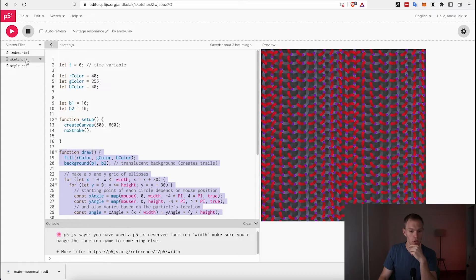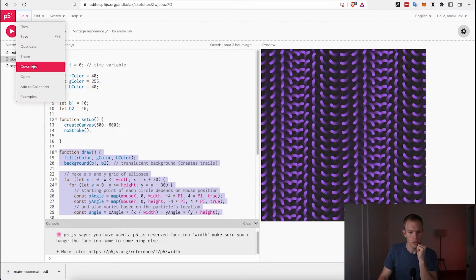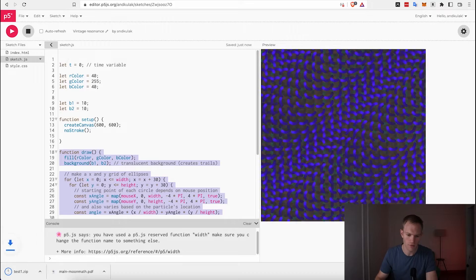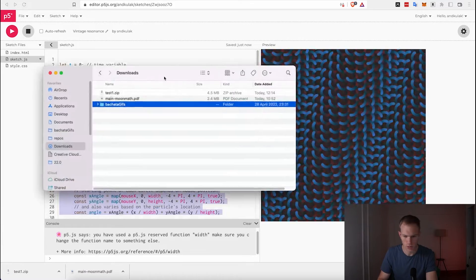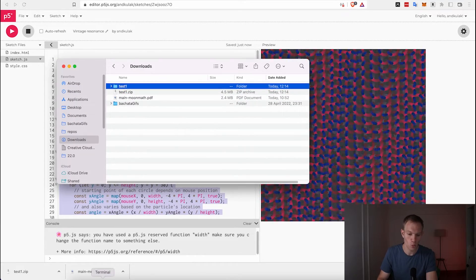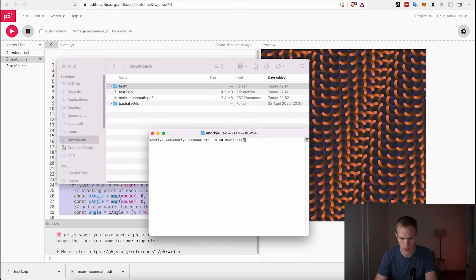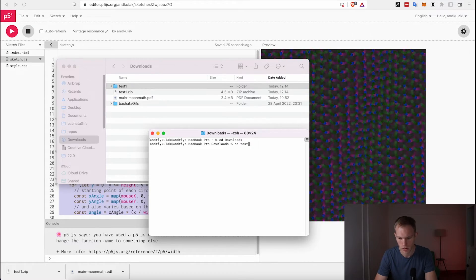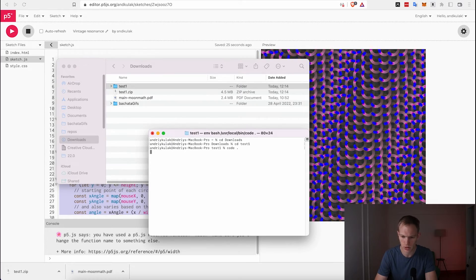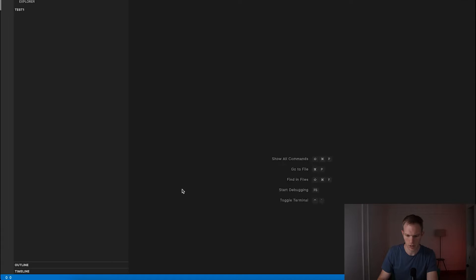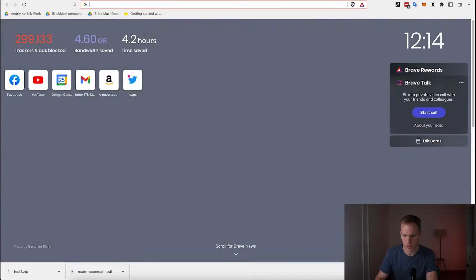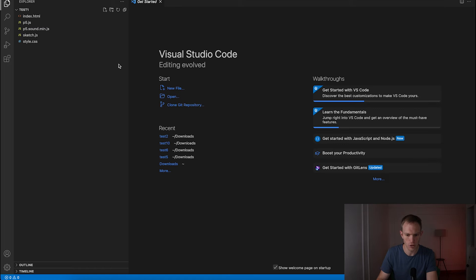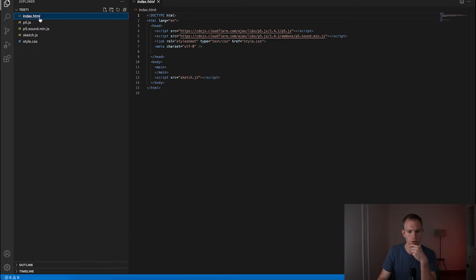We're going to use HTML, JavaScript, and CSS, and we're going to download the file. I'll call the folder 'test one' and save it to Downloads. As an engineer I use the terminal, but I'll show you another way as well. I'll cd into test one and open it with Visual Studio Code. If you're new to VSCode, you can search for it and download it.